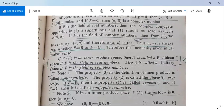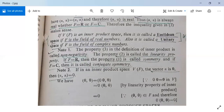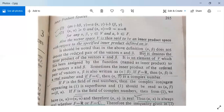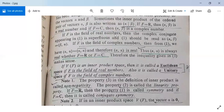If V over F is an inner product space, it is called a Euclidean space if F is the field of real numbers, and a unitary space if F is the field of complex numbers. The property three in the definition of inner product — alpha comma alpha is greater than or equal to zero — is called the non-negativity property.